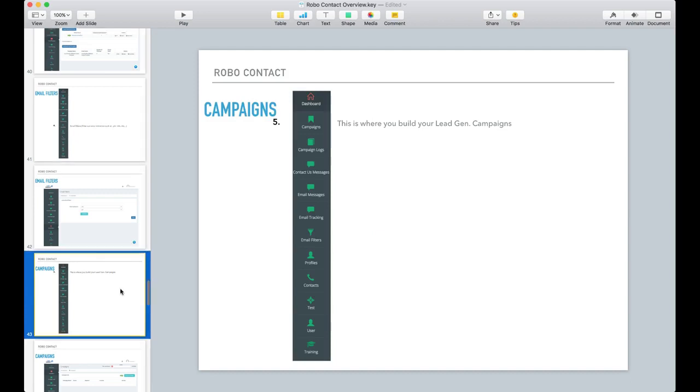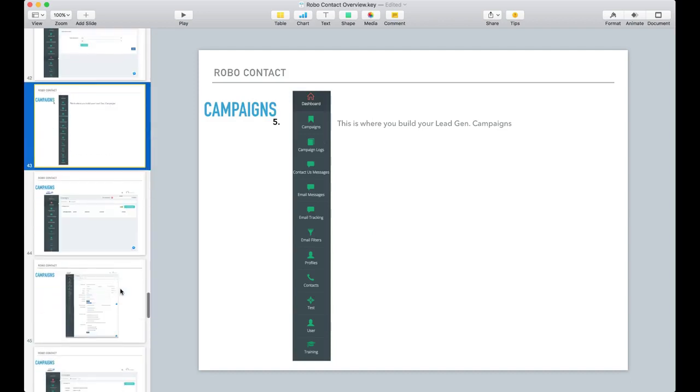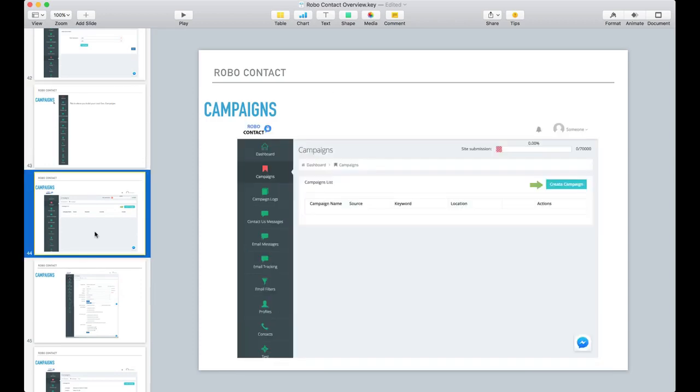Now, creating your campaign. So now that you've built everything on the back end, it's time to get your campaign started. And if you did everything correctly, you're pretty much done and setting up your campaign should be very easy.